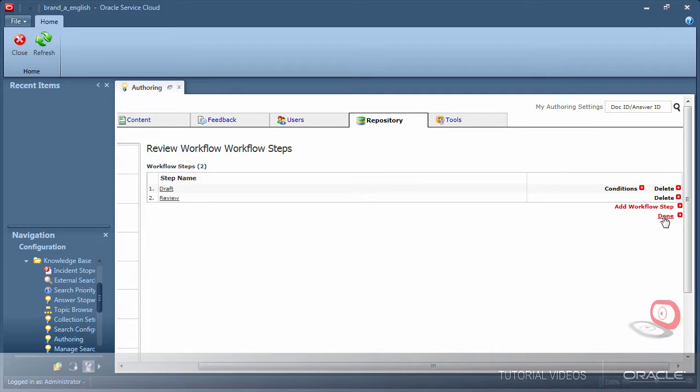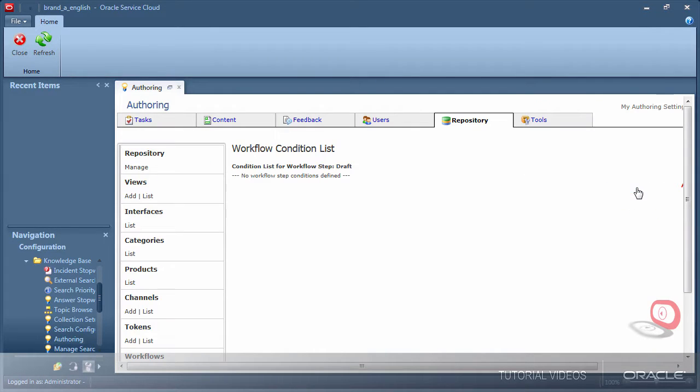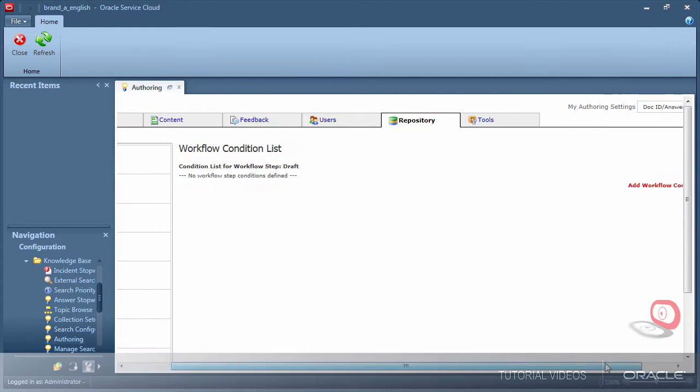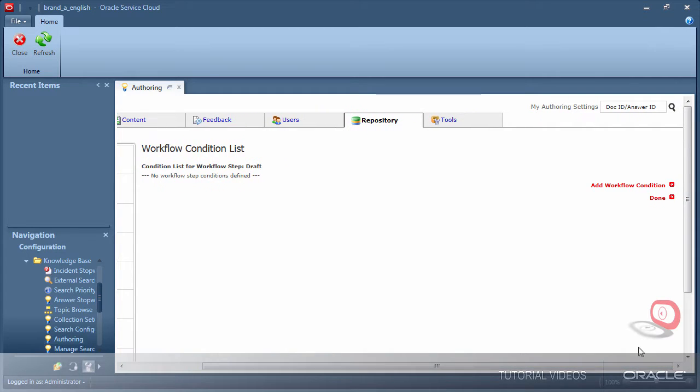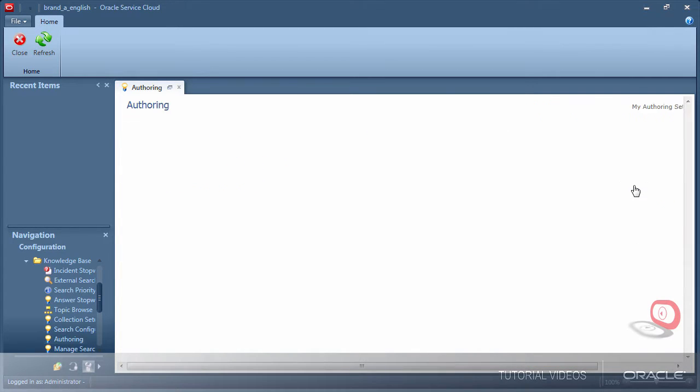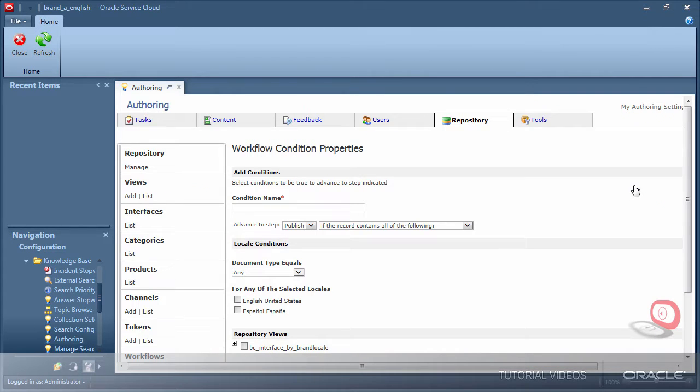However there are some very cool tools available to build more complex processes. For example you can add conditions that will restrict the actions of a step to a particular set of conditions.